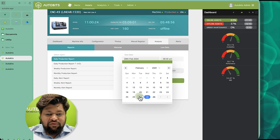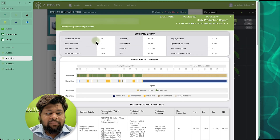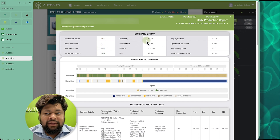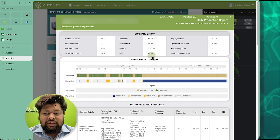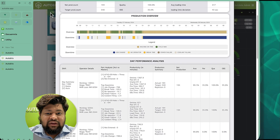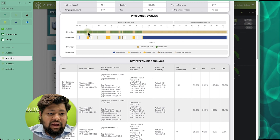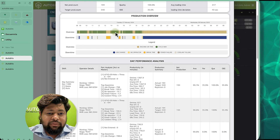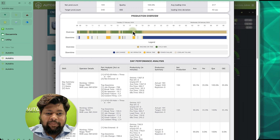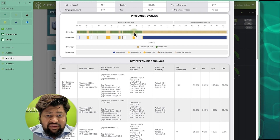We can also generate a report for another day, for example Tuesday. Here we get production count, net production, target production, availability, performance, quality, OEE, cycle time, and loading deviation. We can see the Gantt chart — there was a huge gap between 10 to 11, then 1 to 2, then 3:15 to 3:30, then a gap at 5:45 to 6.